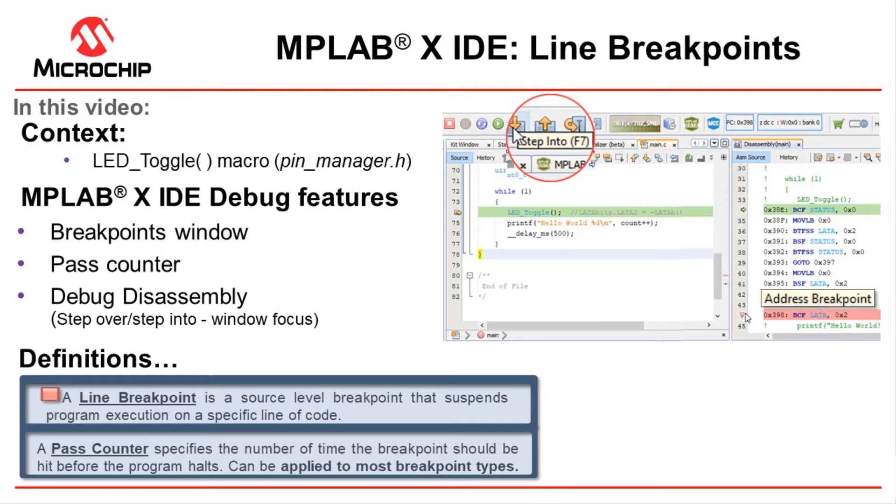Now, everybody uses line breakpoints, and this is probably 95% of the time this is what you're using. But we'll try and teach you something new nevertheless.